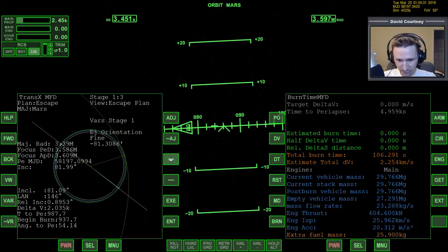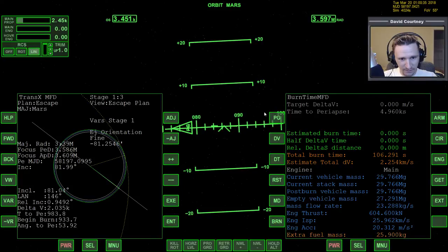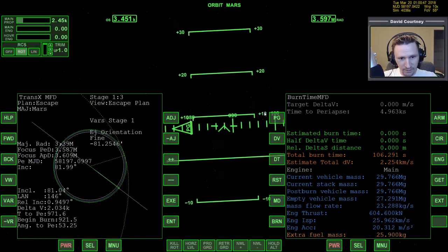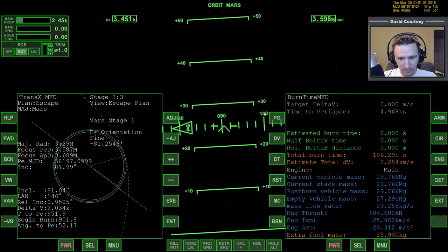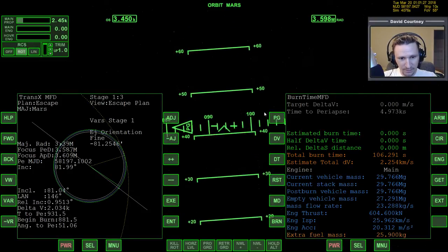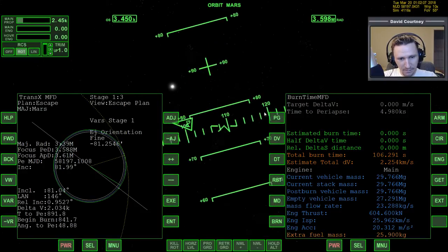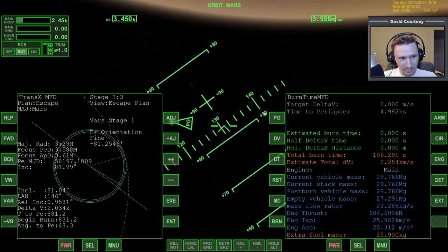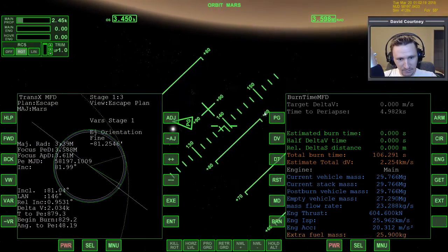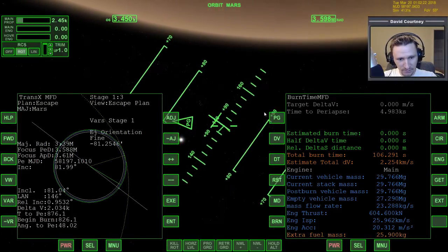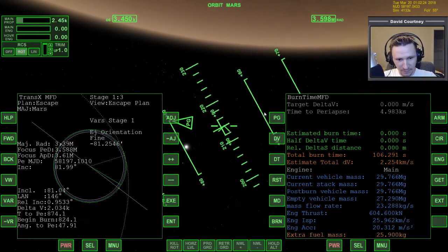Wow, that is getting drastically worse by the second — I guess it's because our orbit is so polar. So we're going to rotate to normal plus and do it ourselves so that it is more efficient. Once at normal plus, we'll use the autopilot to keep us locked into this position for a moment.